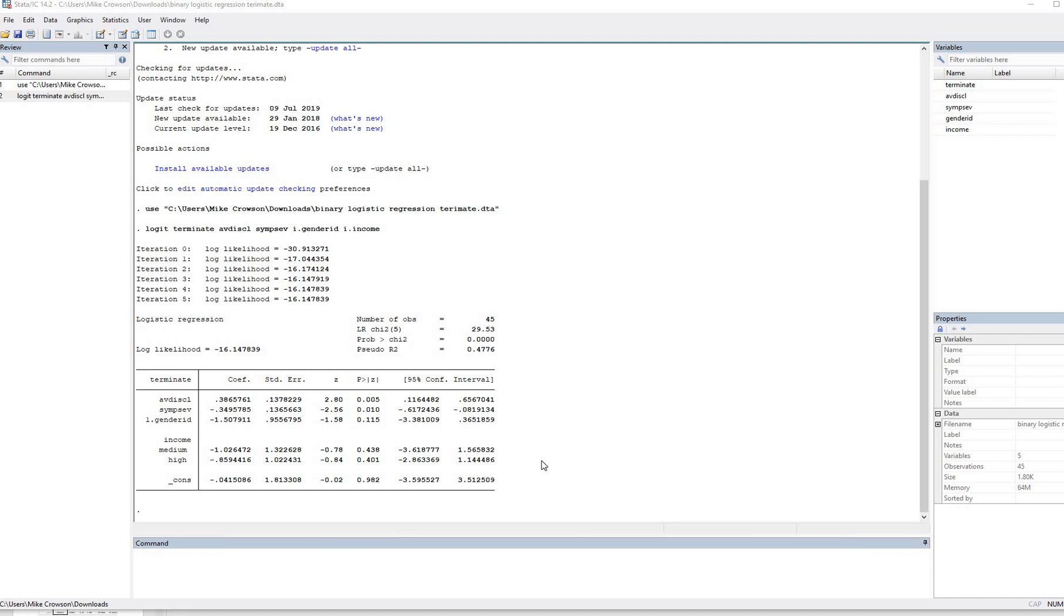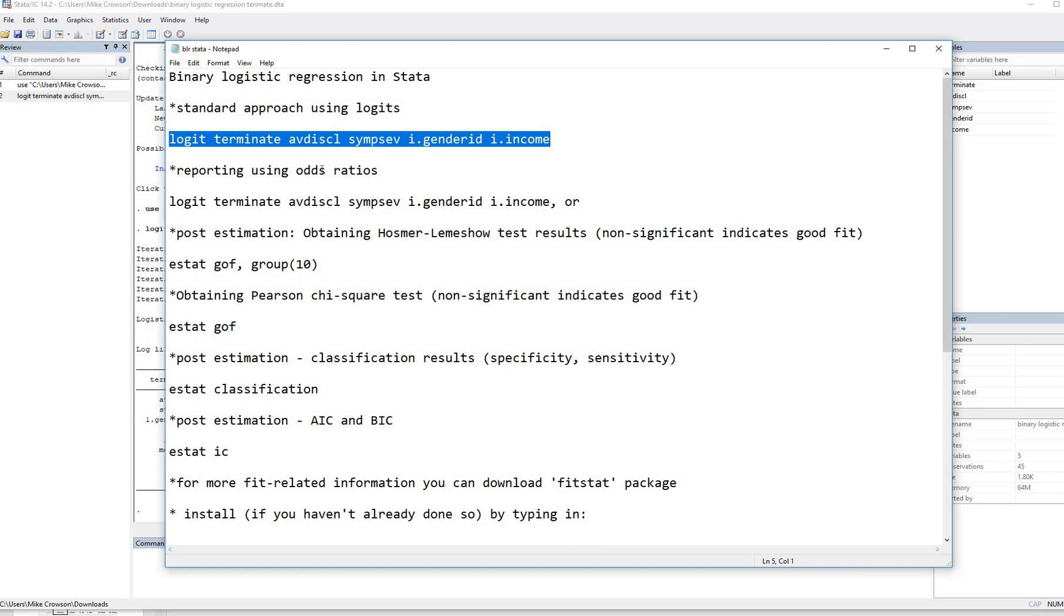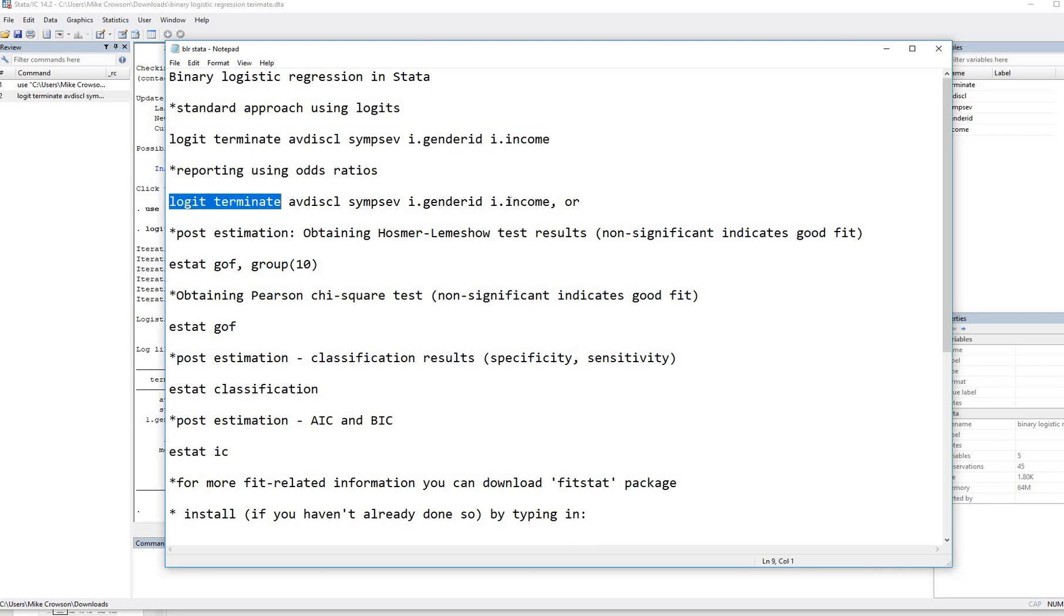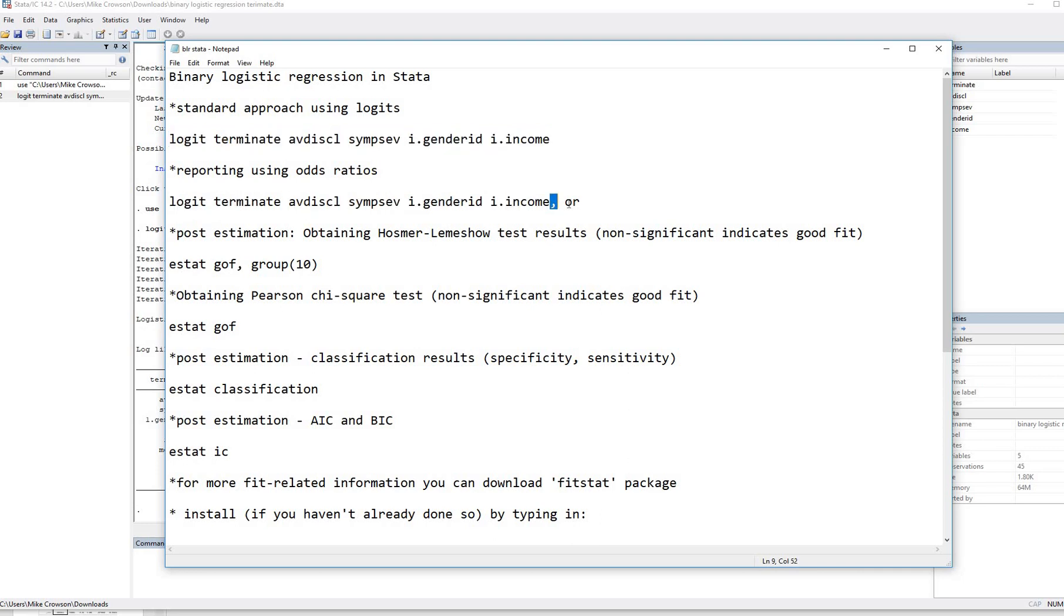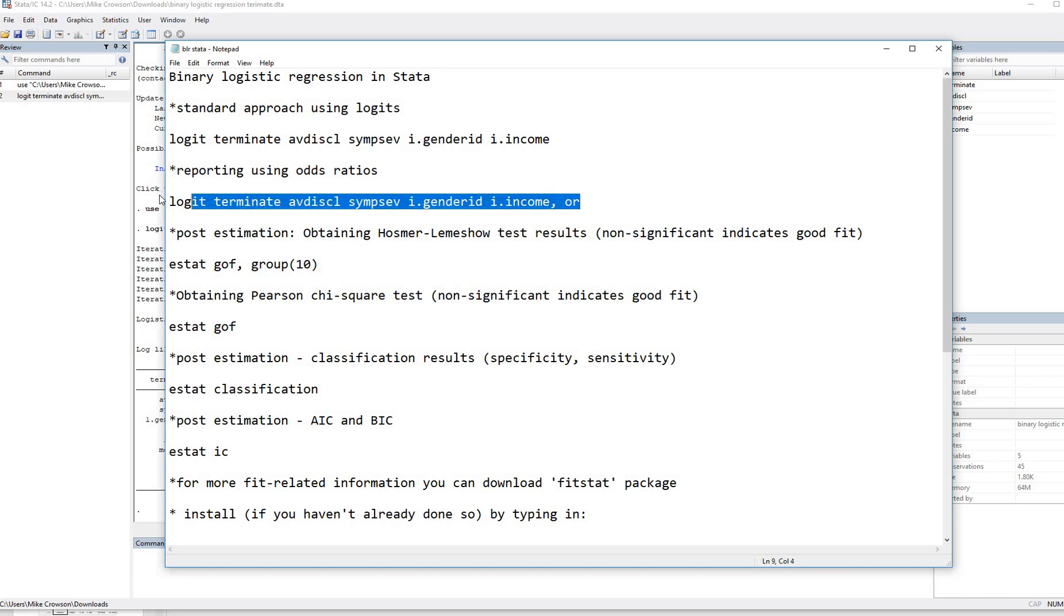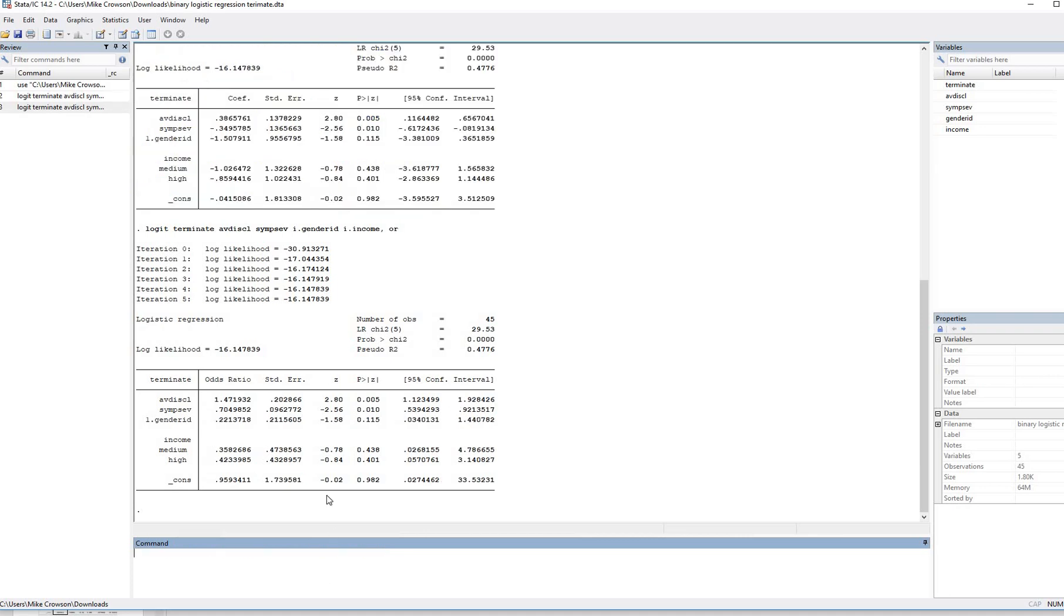Now again, for the purposes of this demonstration, I'm not going to go into the interpretation, but there's a lot on that in the PowerPoint. So again, be sure to check that out. So let's go to the next demonstration. In this case, what we're going to do is we're going to report using odds ratios. So in this case, everything in our model is exactly the same, but we're going to follow it up with a comma, and then OR for odds ratio. So I'm going to copy this and paste it into the command line as well, and hit enter. And so now you can see that we have a column of odds ratios.